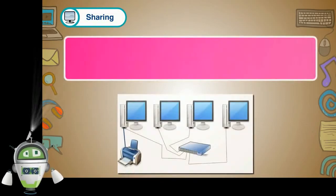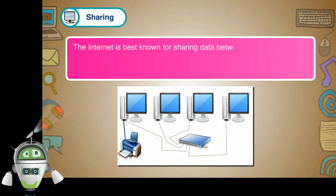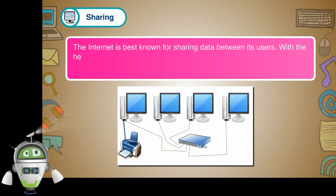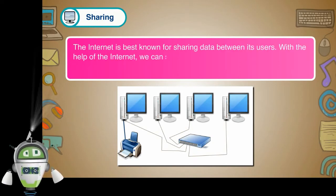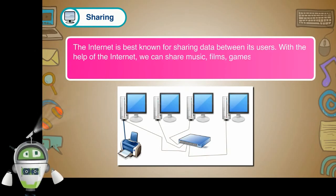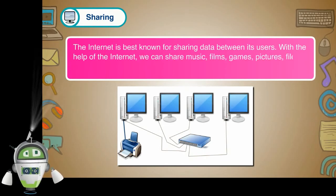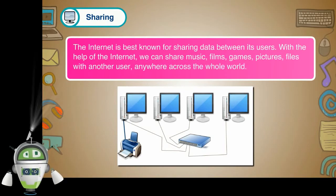Sharing. The Internet is best known for sharing data between its users. With the help of the Internet, we can share music, films, games, pictures, files with another user anywhere across the whole world.